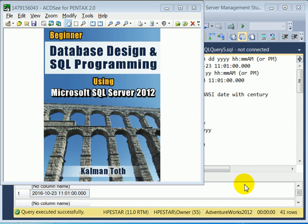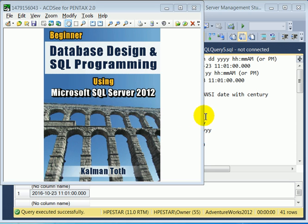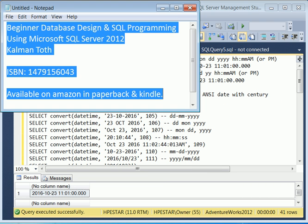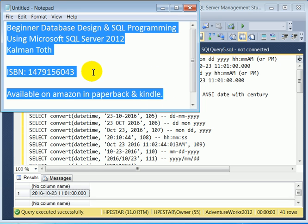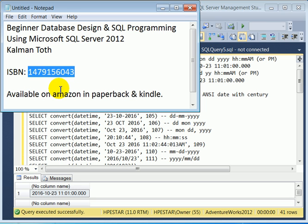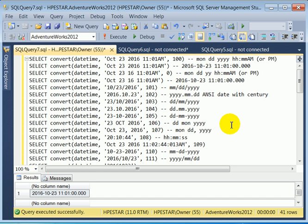Beginner database design and SQL programming using Microsoft SQL Server 2012. This is Kalman Toth. This is my new book. It is available in your local bookstore or on Amazon in paperback and Kindle format. The fastest way to get to it on Amazon is with the ISBN number or typing in my name.